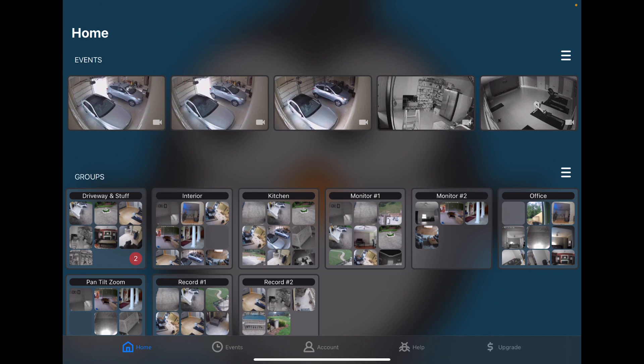To get started we have five tabs along the bottom, the Home tab that we're looking at right now. Events, Account, Help, and Upgrade.